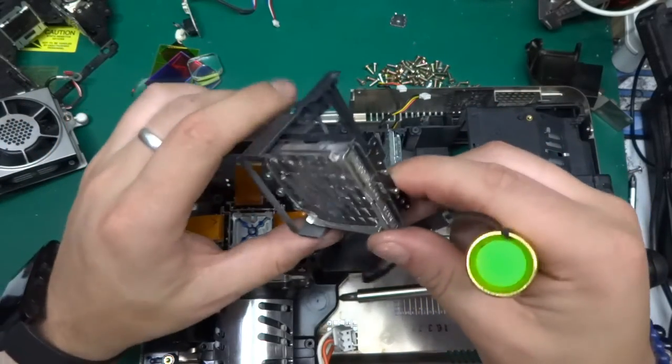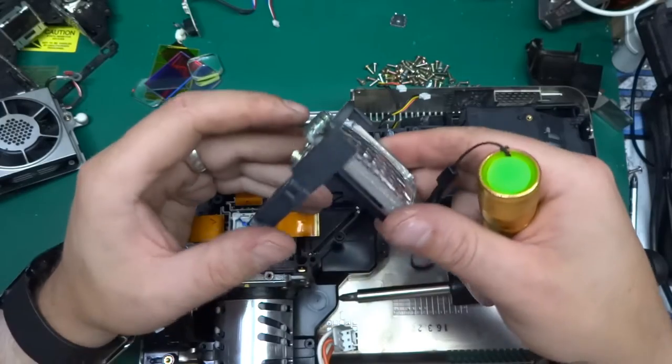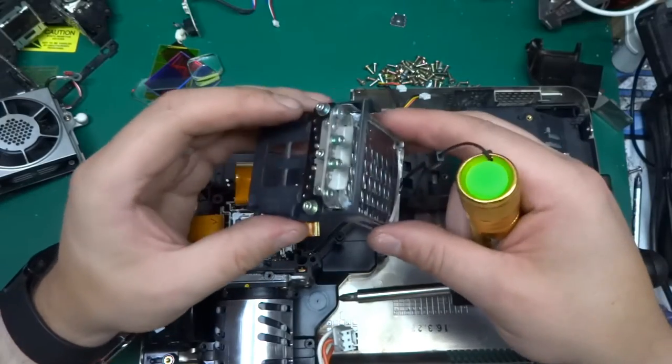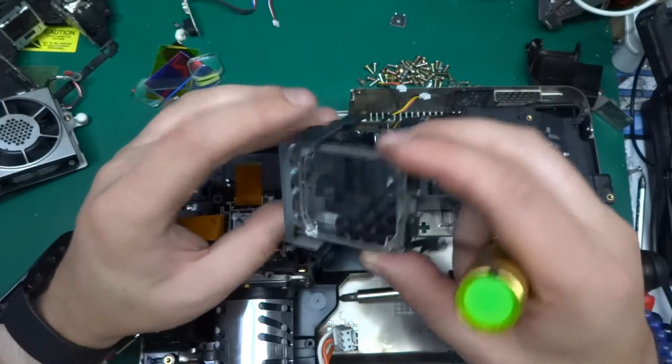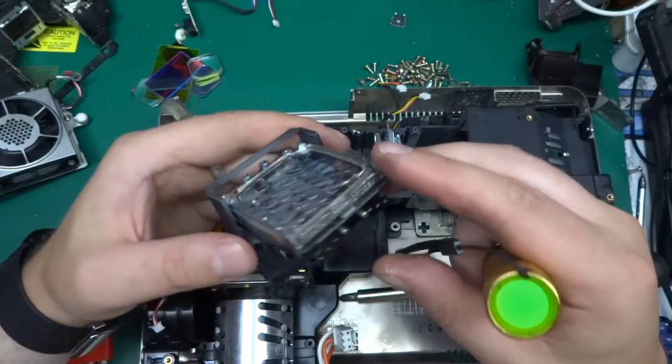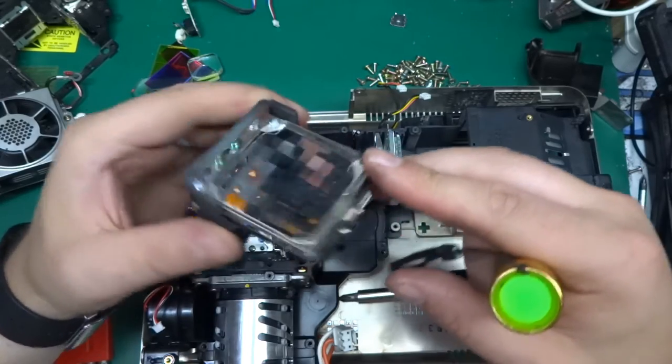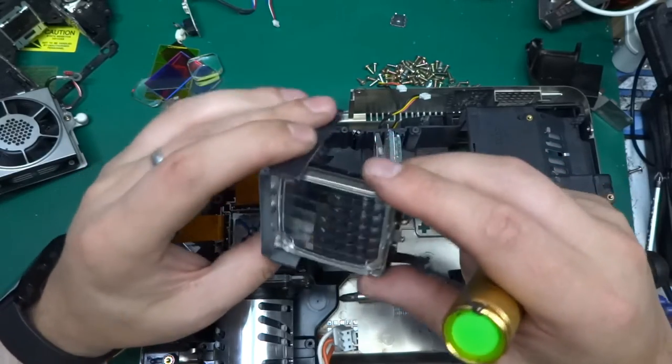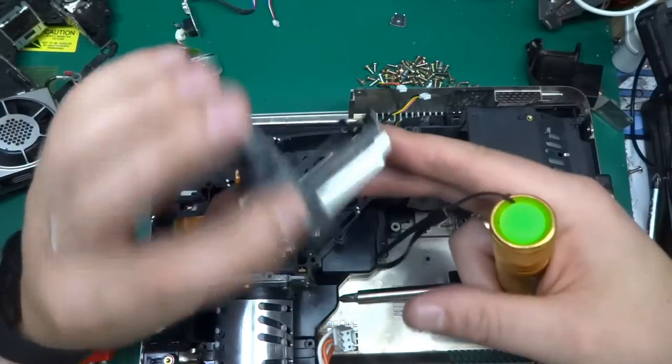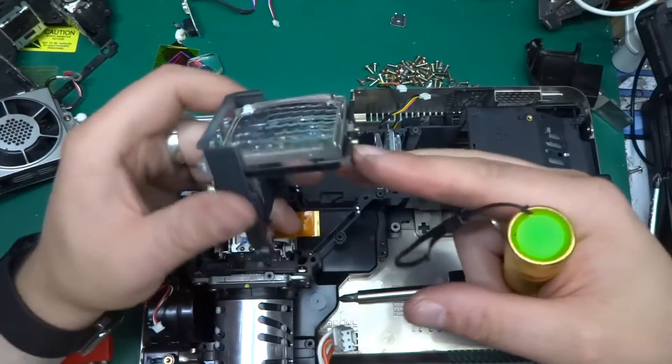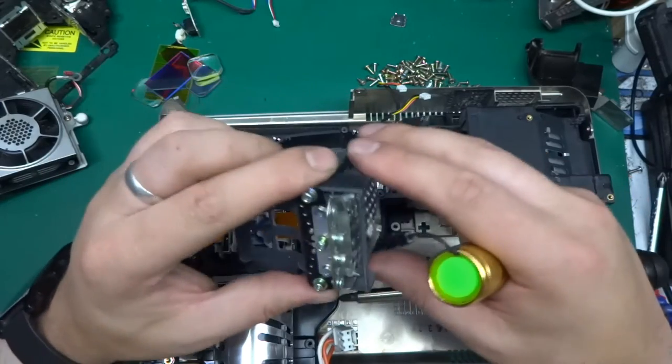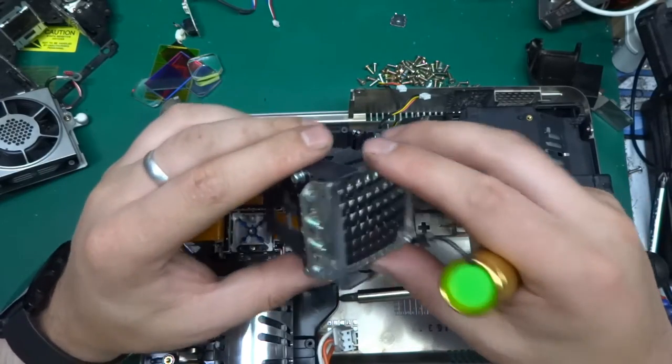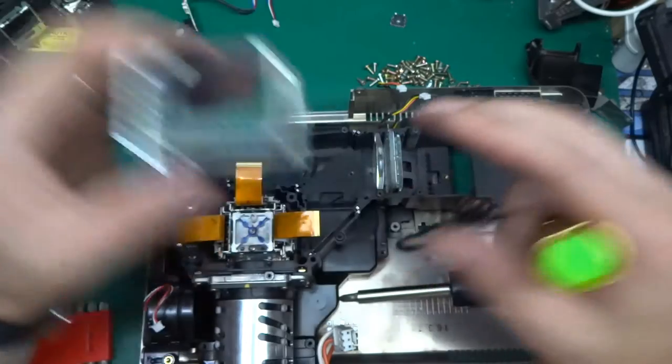Okay, interesting. And it's all in its own assembly. So I guess this has to be really precisely aligned in order to make the whole thing work. That's the only thing I can make out of it from the fact that it's in its own assembly with a lot of screws and whatnot.